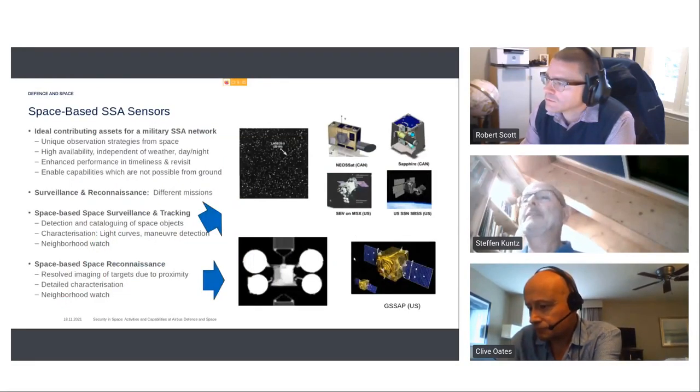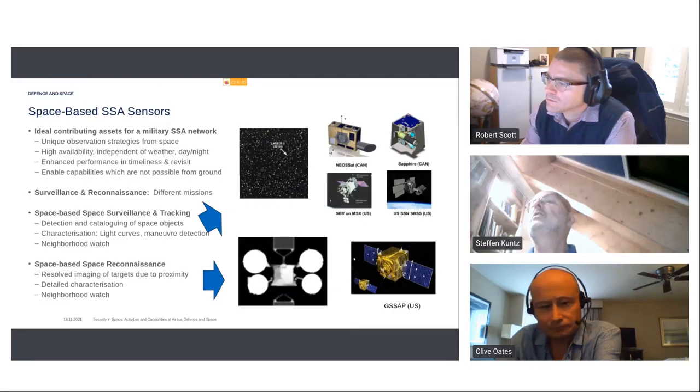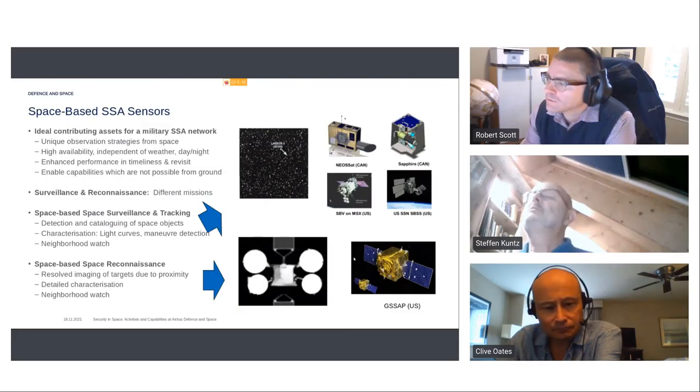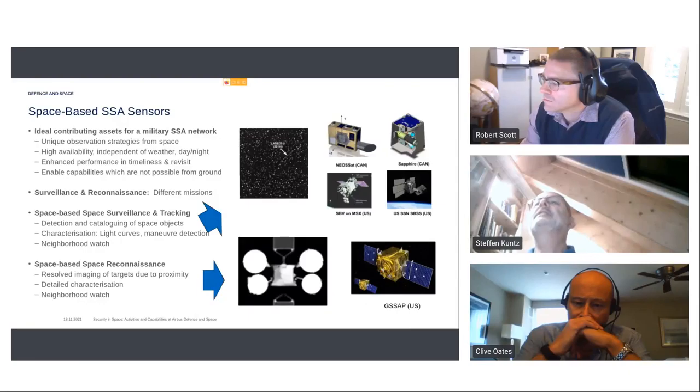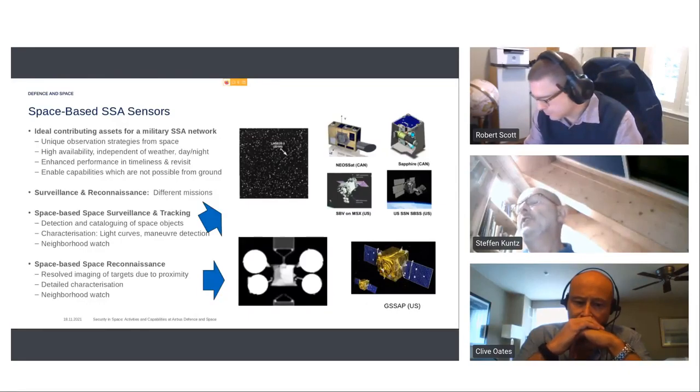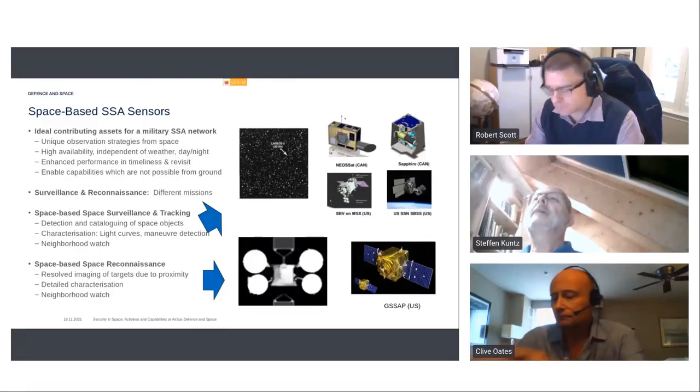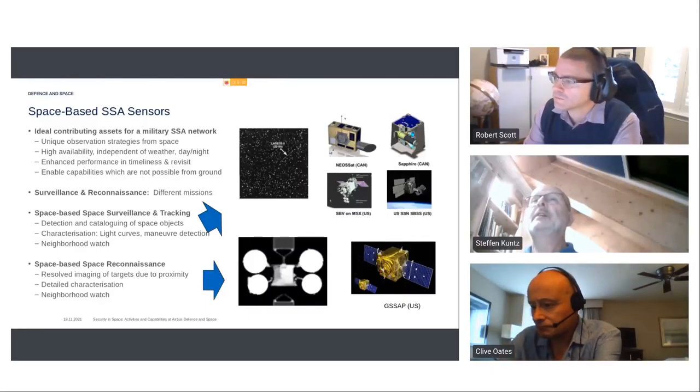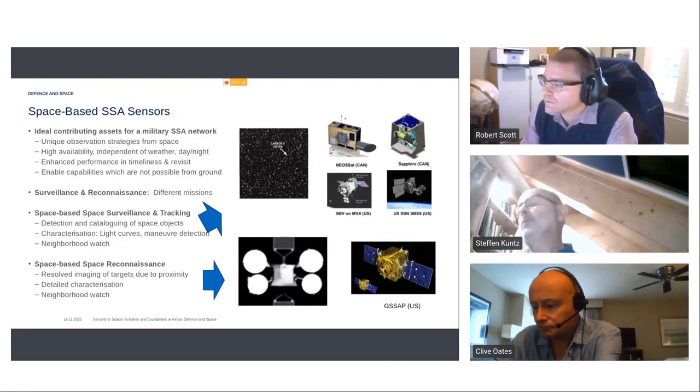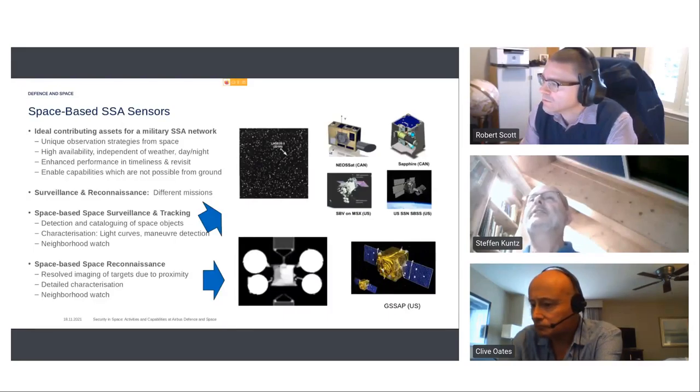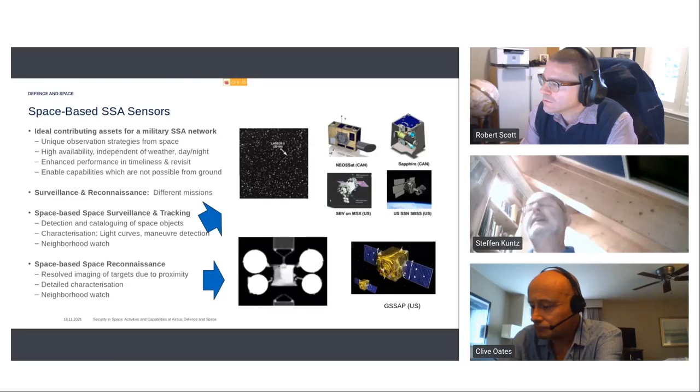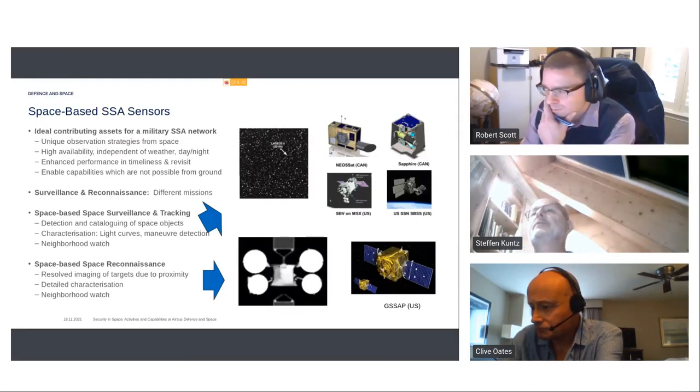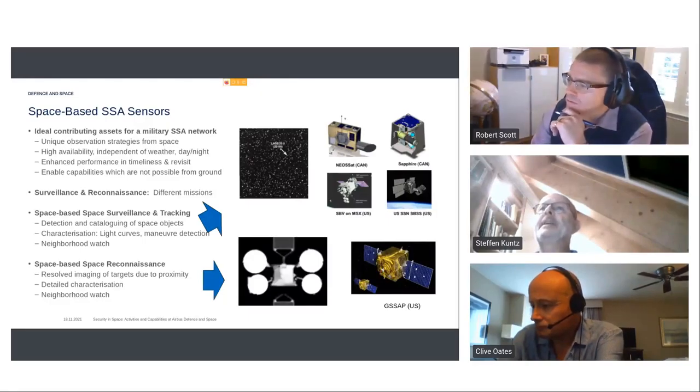Well, being a little bit more concrete, a few ideas about space-based sensors which are mainly supporting military activities, especially securing military assets in space. And of course, from space, you have a unique strategy for observations, whether independent, high availability, all time. Also, there is enhanced performance and timeless and also revisit, and definitely it offers new possibilities which are not available from ground.